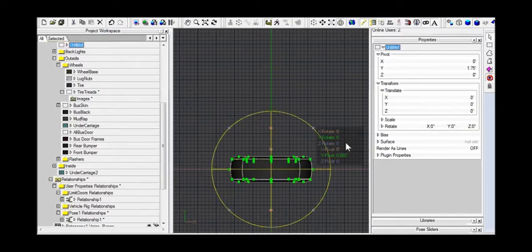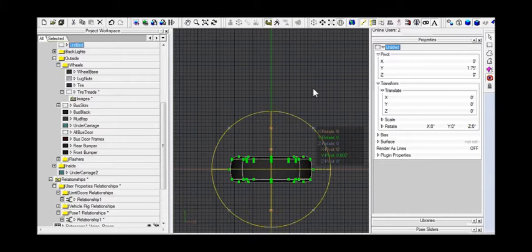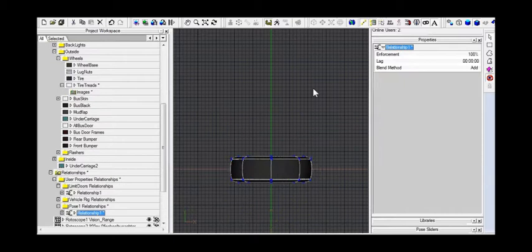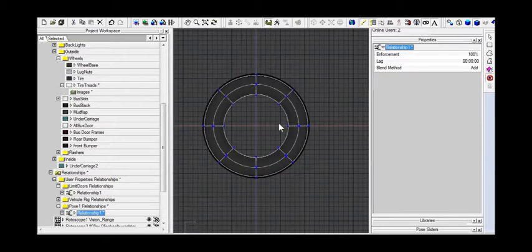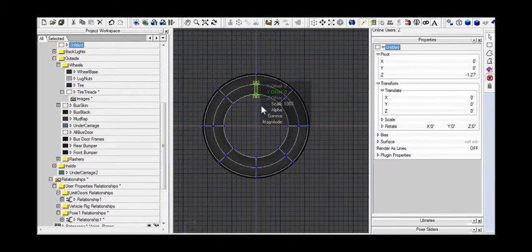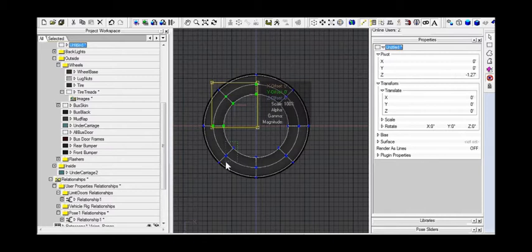There's one other thing I'm going to do. I only want the tire treads on the portion of the tire that will be hitting the ground. So I'm going to hide everything else now. This is the top view, and I'm just going to select all of the points, control points, that are not going to be the ones that will be touching the ground.